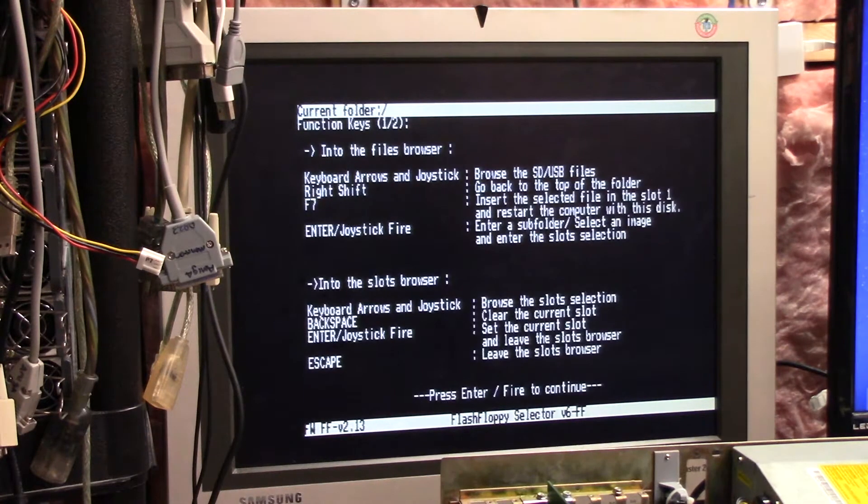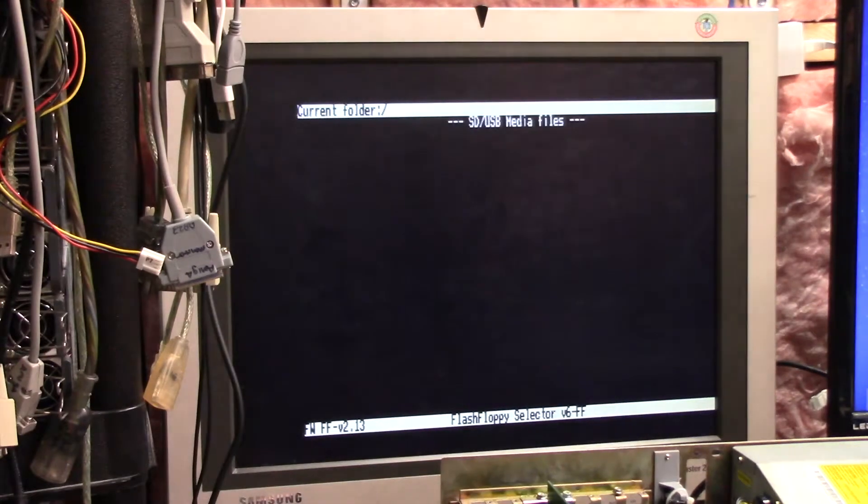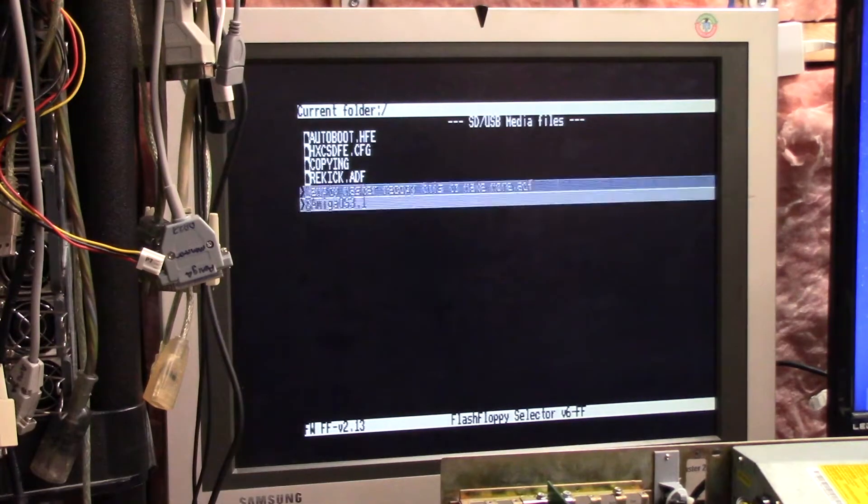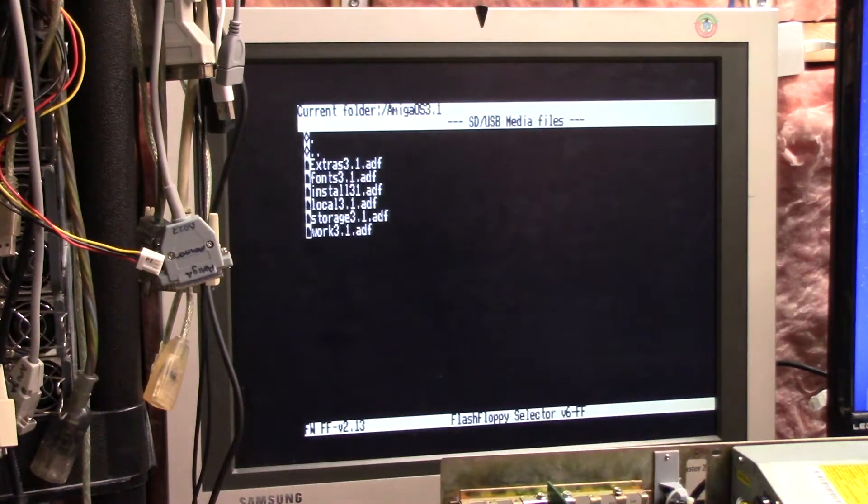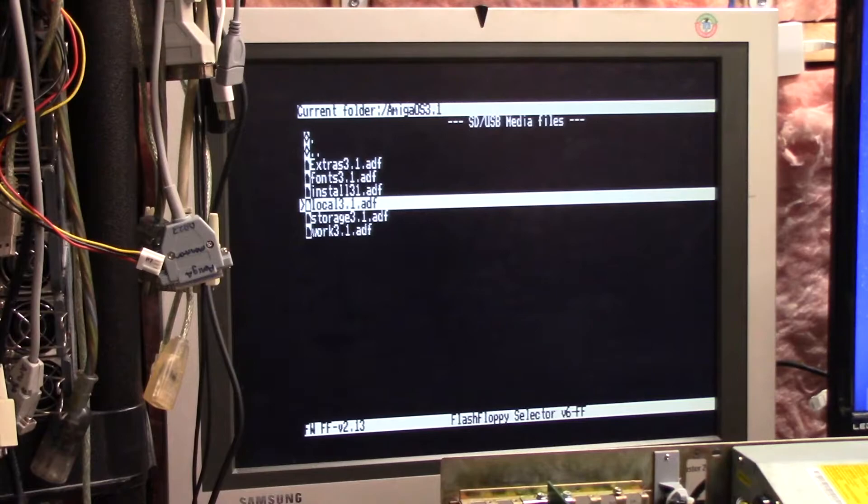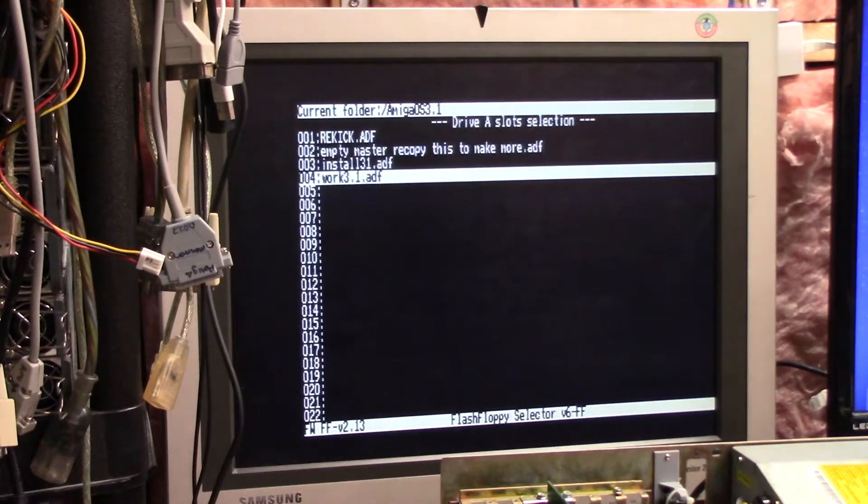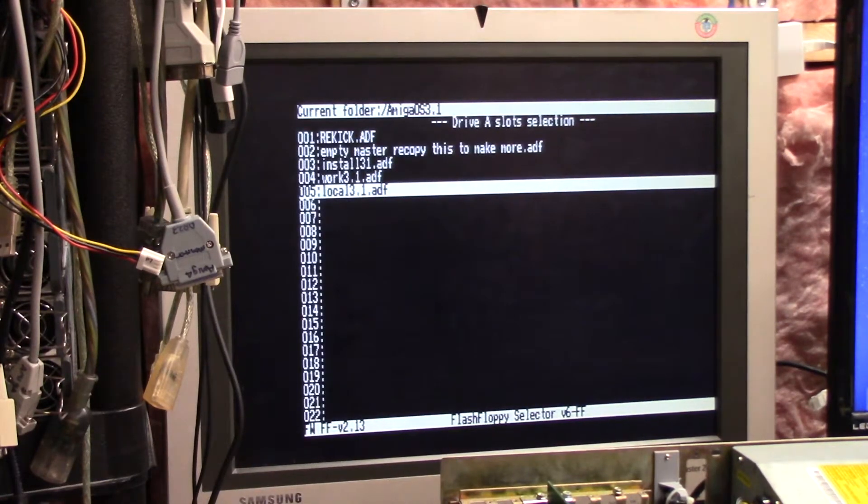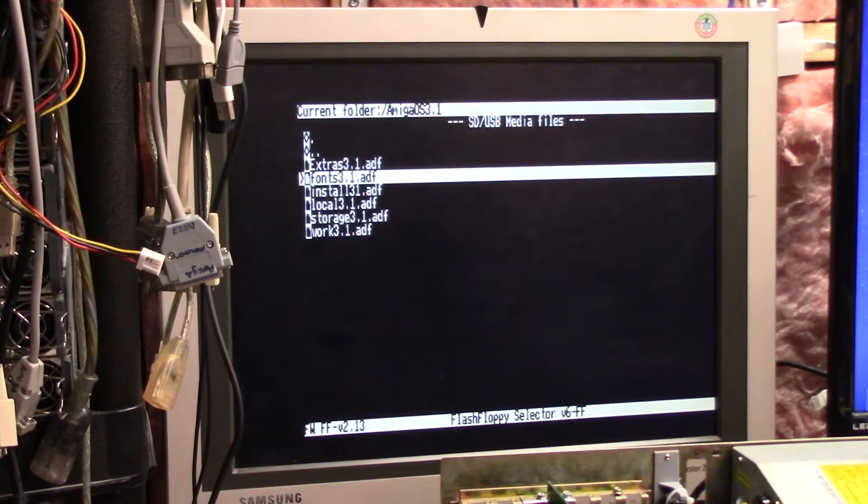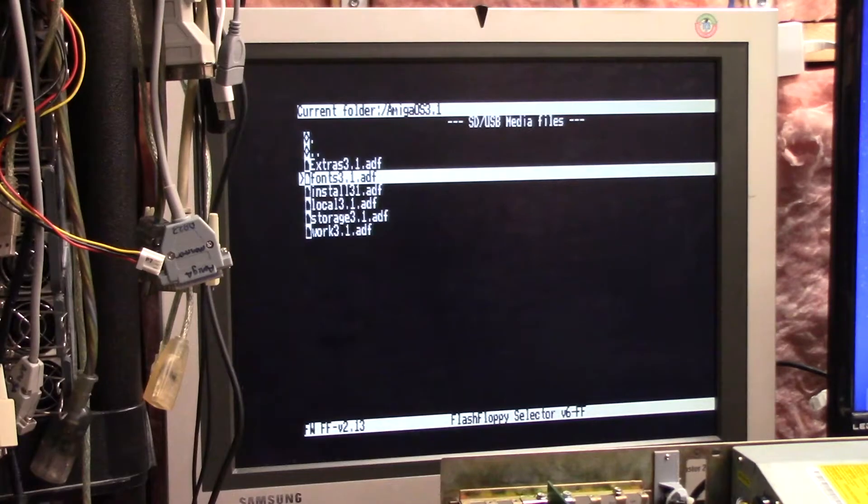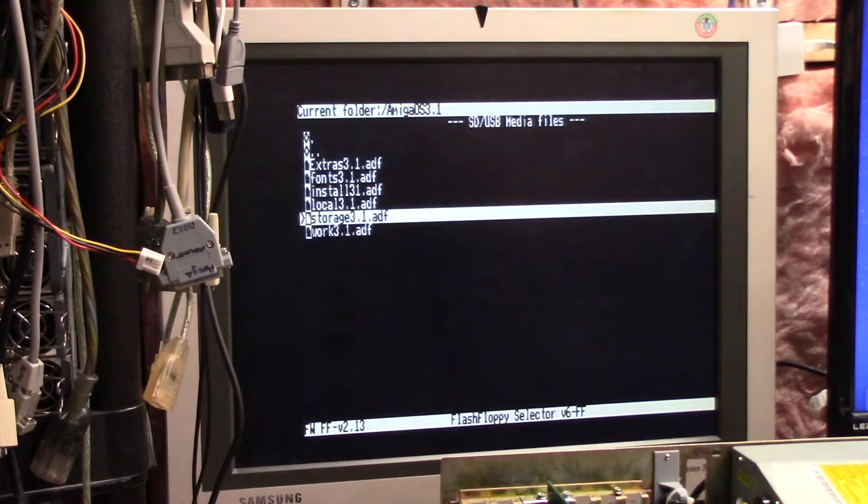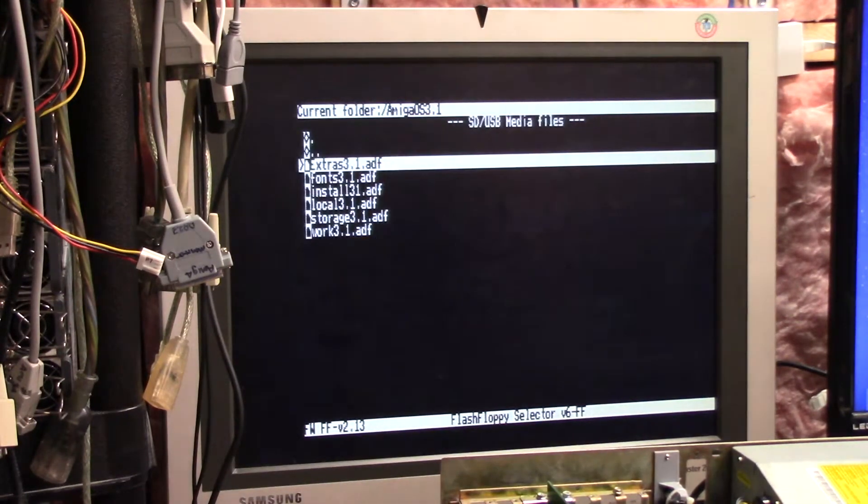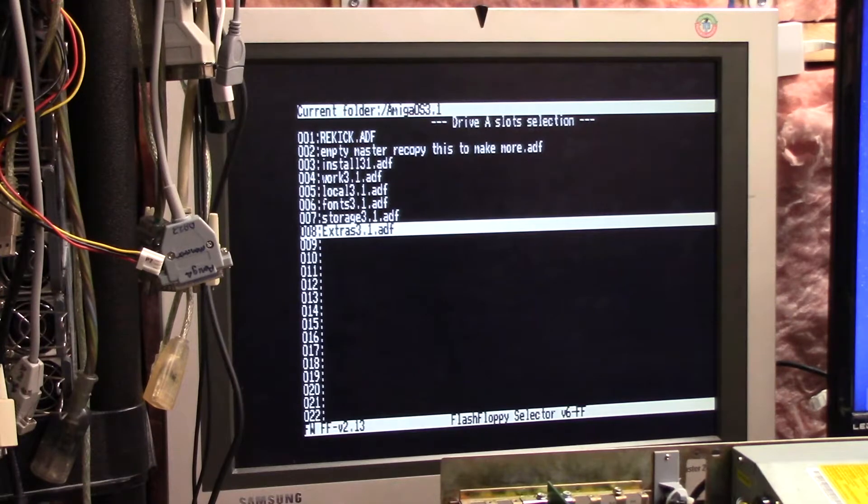If you're screwed up, you can hit help, and it tells you what to do. But I know what I'm going to do. I'm going to choose re-kick, and I'm going to choose slot number one. Then I'm going to choose a blank, and I'm going to go slot number two. Amiga OS 3.1. I'm going to choose the install. Then I'm going to choose work. Then I'm going to choose locale. Save it. And then six will be fonts. Seven will be storage. Eight, extras. F9 to save. And now I'm going to reboot again with the selections made in track zero.